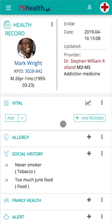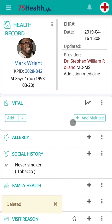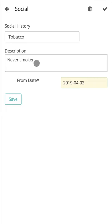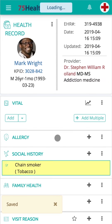You can delete the data by clicking on the trash icon. To edit, click on the already saved information and make preferred changes. Click on save to confirm the changes.